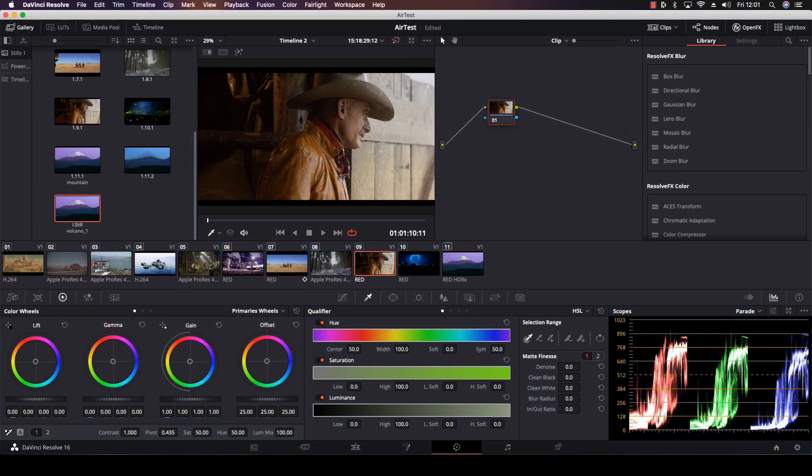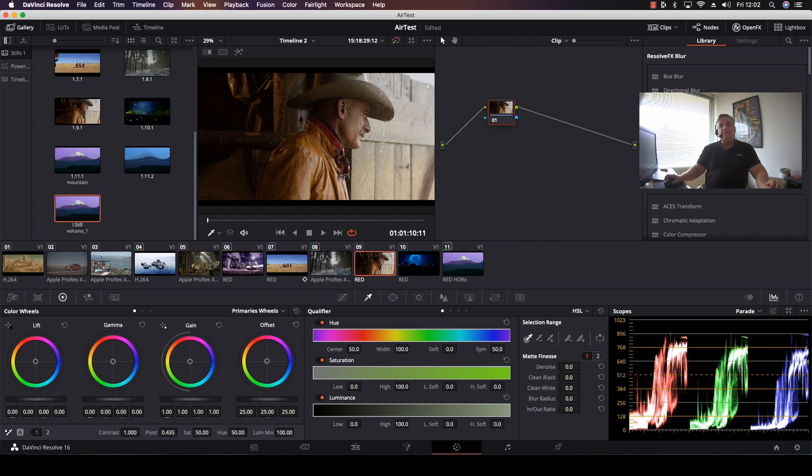Hi everyone, in this episode of How Do You Do That, we're going to go over the usage of the chroma light and chroma dark feature in Resolve.